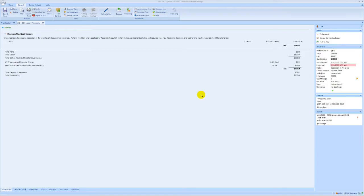360 payments and Protractor have partnered to provide you access to industry-leading consumer finance lenders from within your Protractor software. In this video we're going to take a look at how to process a WiseTac sale through your CFP integration and Protractor.